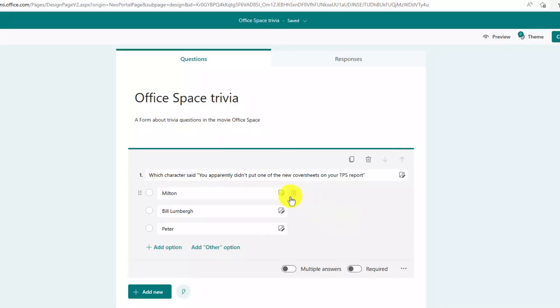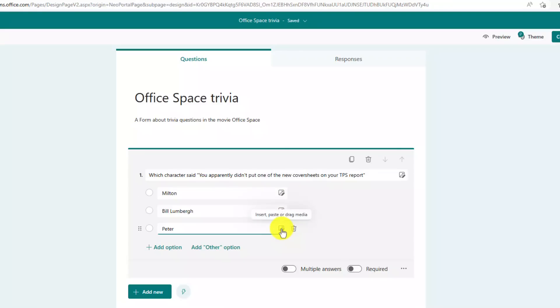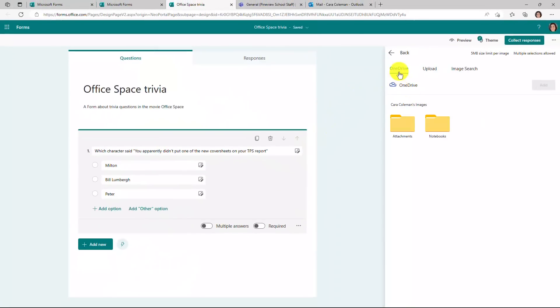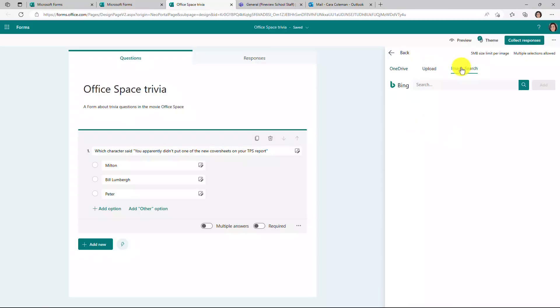Now the new option is you can add images. So if I want to have an image next to each of these choices, I click here. You can choose from OneDrive, you can upload an image, you can even do an image search across all of Bing. I'm just going to upload because I have some images. So I'll just upload an image for each of these choices really quickly.